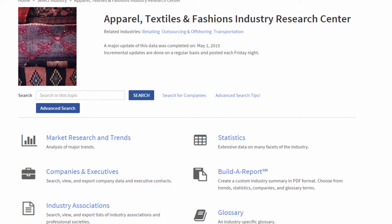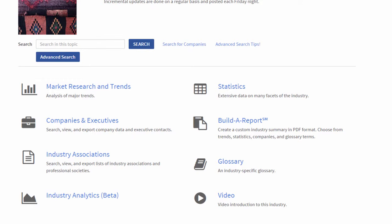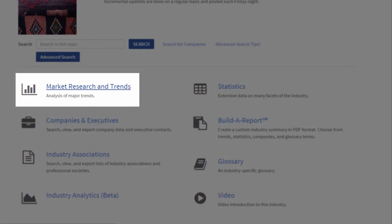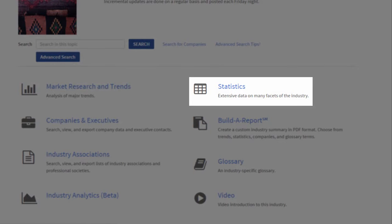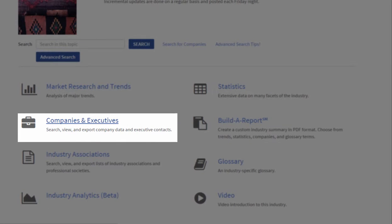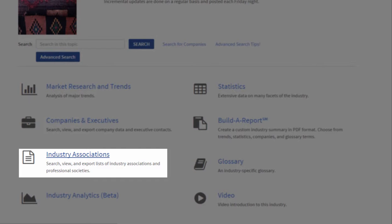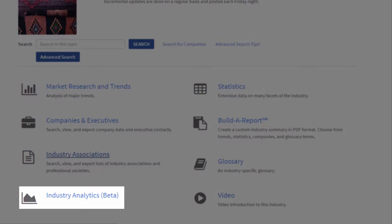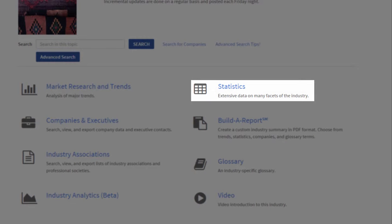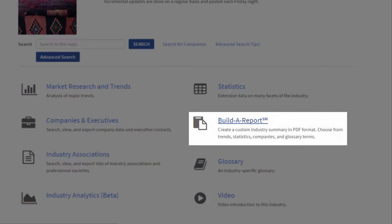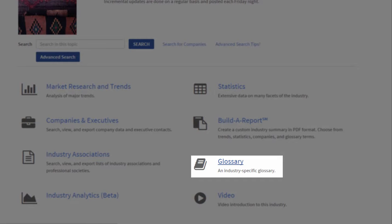When you get into what we call an industry research center from that drop-down list, you'll find that all of the same tools are available in every industry. There's a market research and trends section, statistics, a tool that lets you look for company profiles and export executive lists, industry associations and professional societies — which can be great sources for additional information — our industry analytics, statistical tables, our report builder, and an industry-specific glossary.